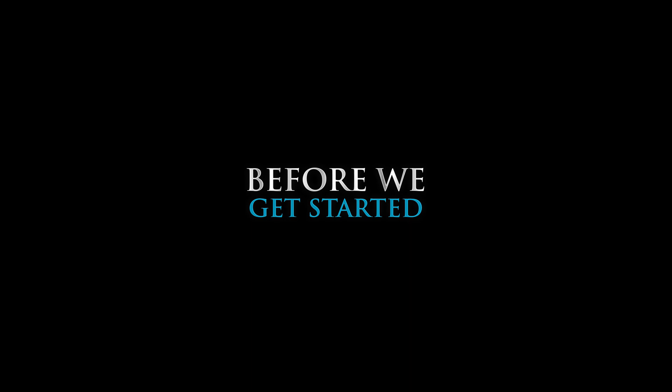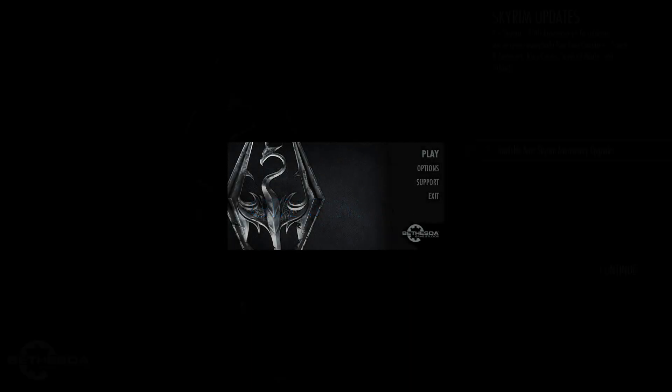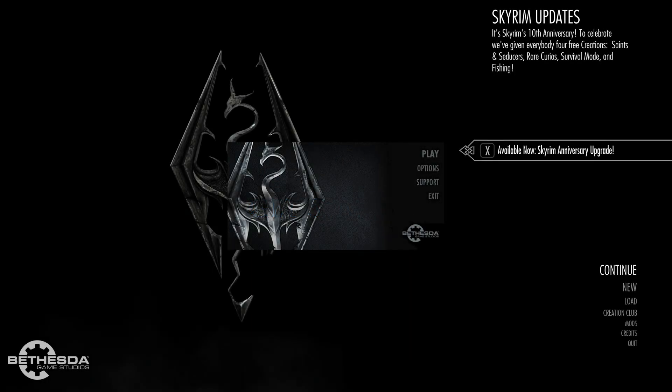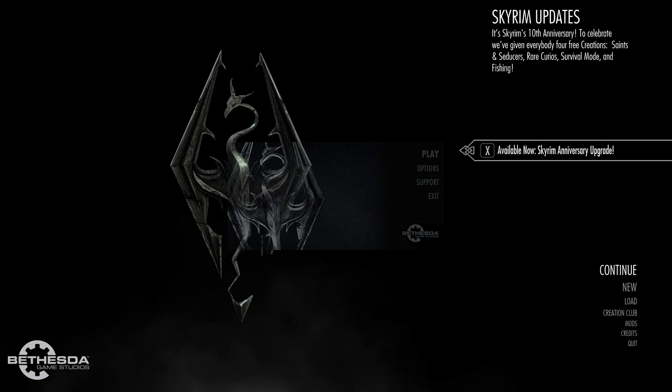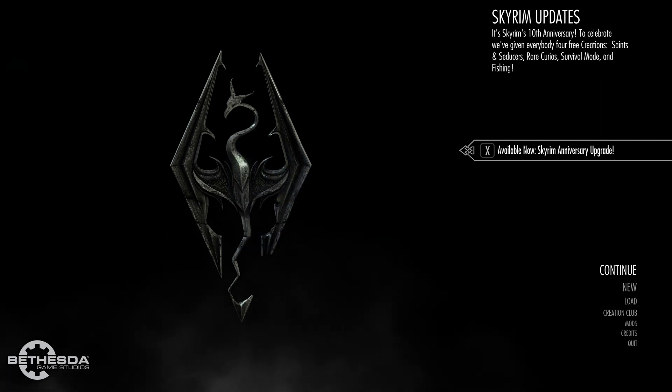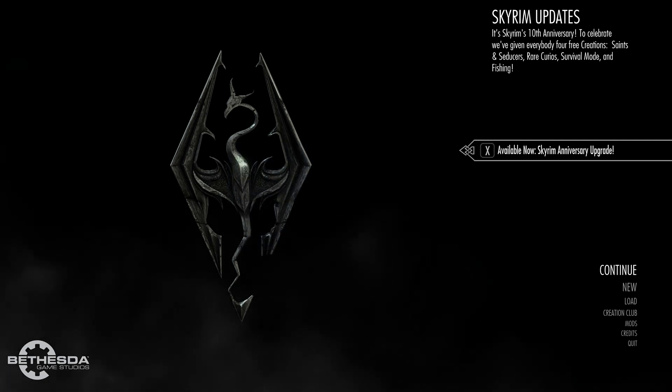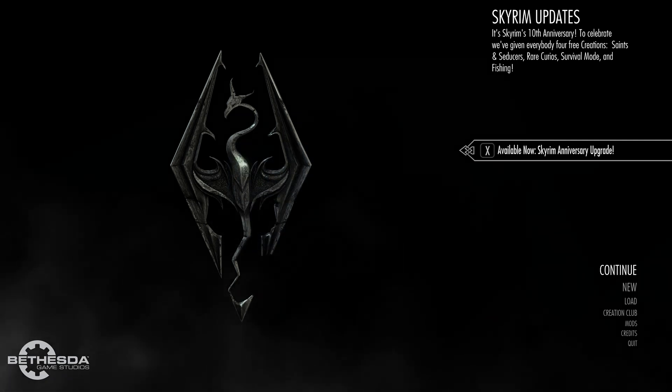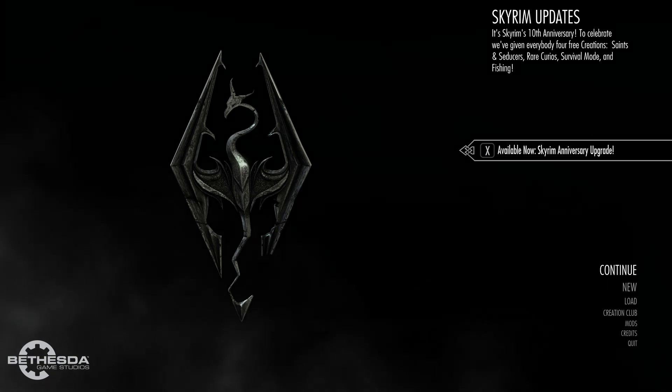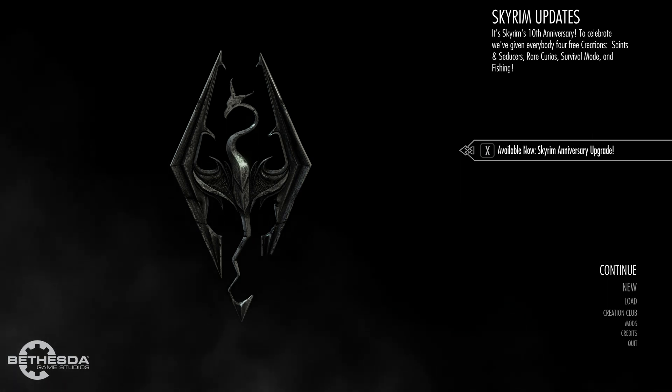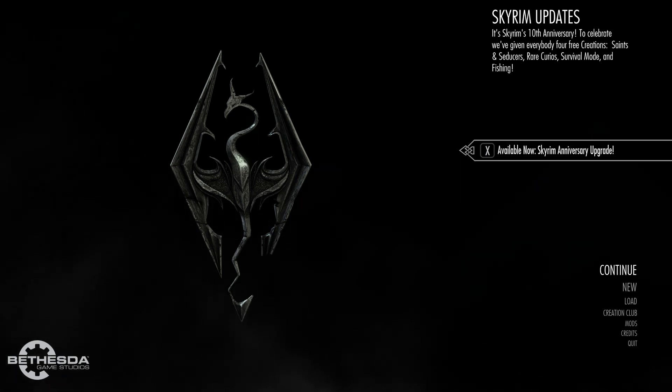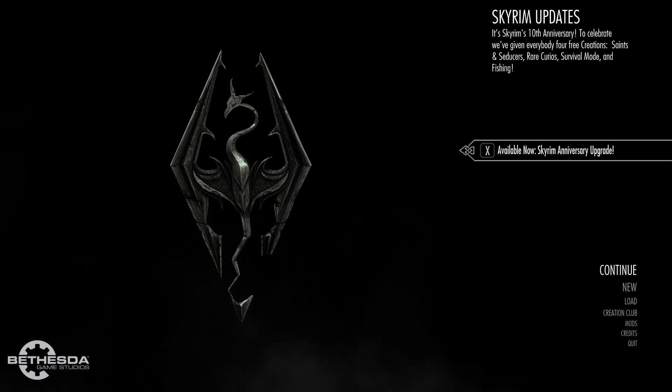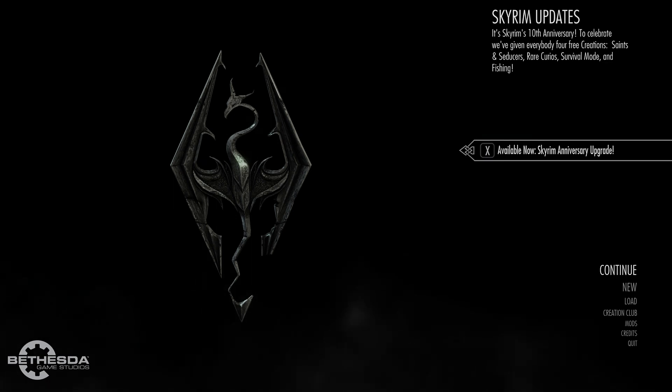Before you begin your Skyrim modding journey, please note that you must own and have installed on your PC a copy of Skyrim Special Edition or Skyrim Anniversary Edition. The creation kit does not have an in-application content viewer, therefore you need the base game to view, test, and play your mod creations in-game.